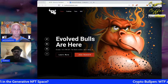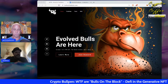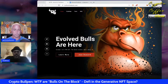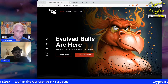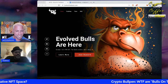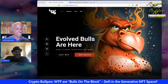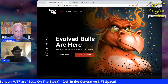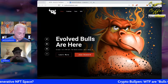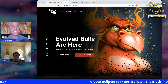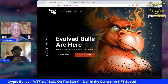The merging of DeFi and NFT space is inevitable. There are already some projects doing it but to a lesser degree than Bulls on the Block plans. There have also been conversations about NFT lending as part of the roadmap going forward.